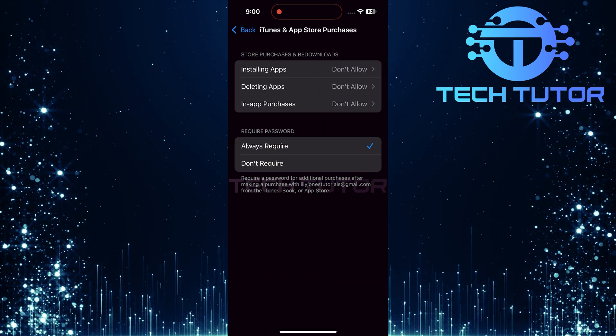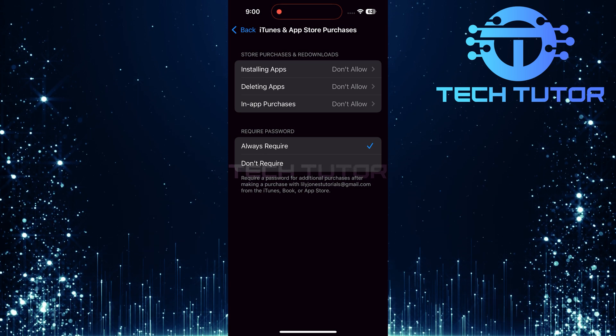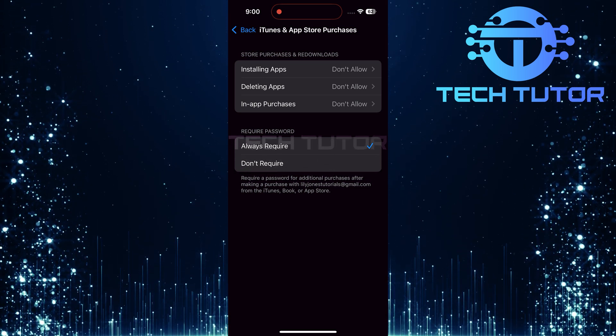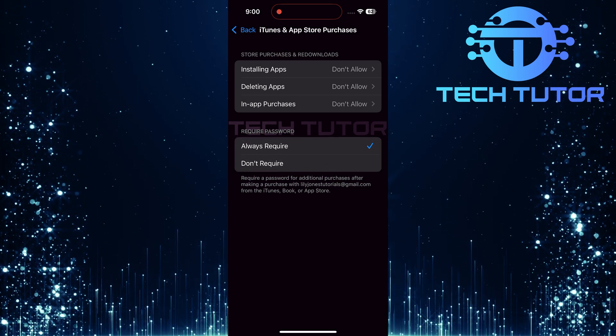Here you'll see two main sections: Store Purchases and Redownloads, and Require Password.